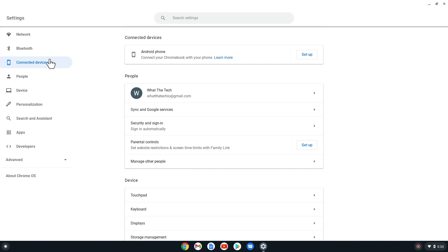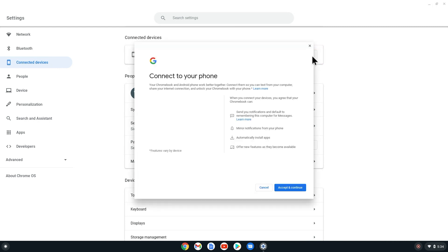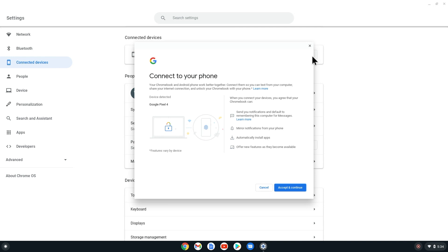To connect a new phone, we will select Setup. If your devices are both on the same Wi-Fi network, your phone should appear under where it says Device Detected. From here, we can select Accept and Continue at the bottom right of this window.